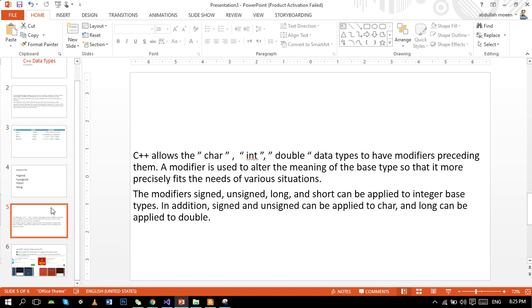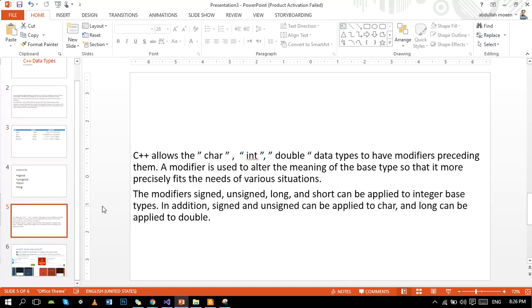C++ allows the char, int, and double data types to have modifiers. A modifier is used to alter the meaning of the base types so that it more precisely fits the needs of various situations. The modifiers signed, unsigned, long, and short can be applied to integer base types. In addition, signed and unsigned can be applied to character, and long can be applied to double.